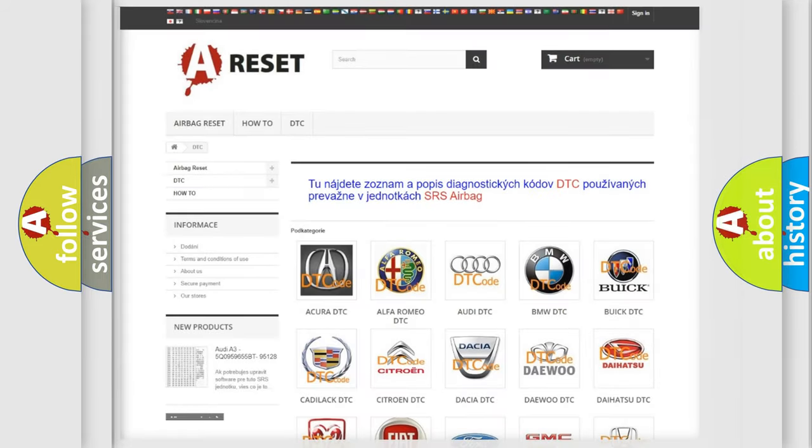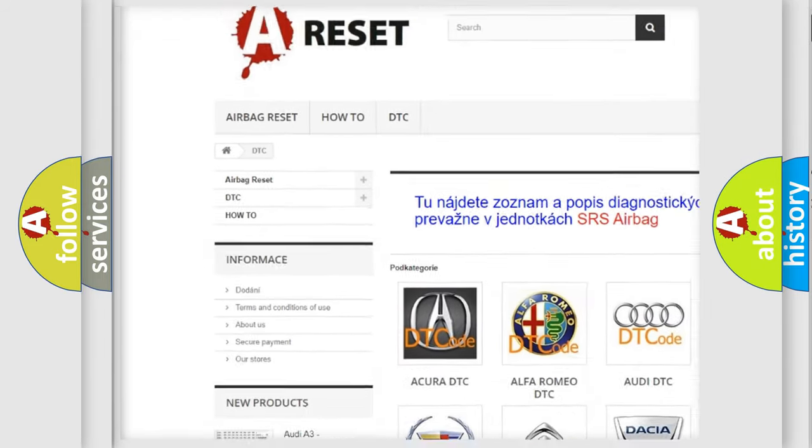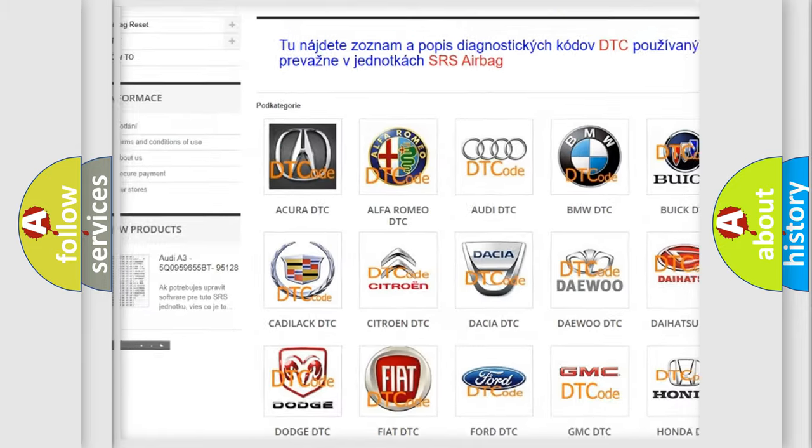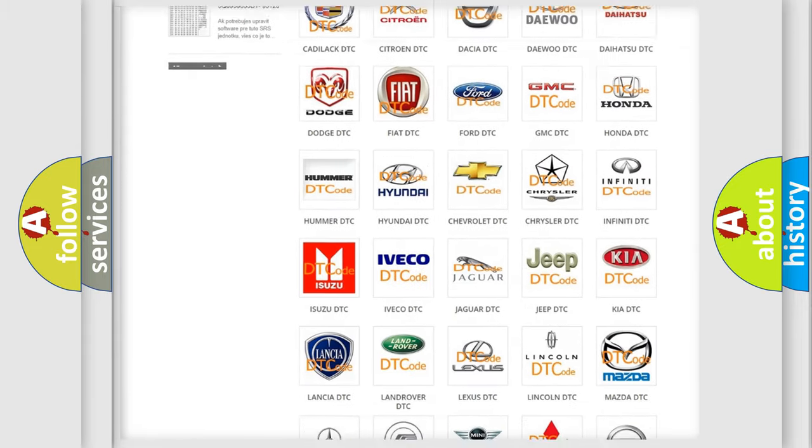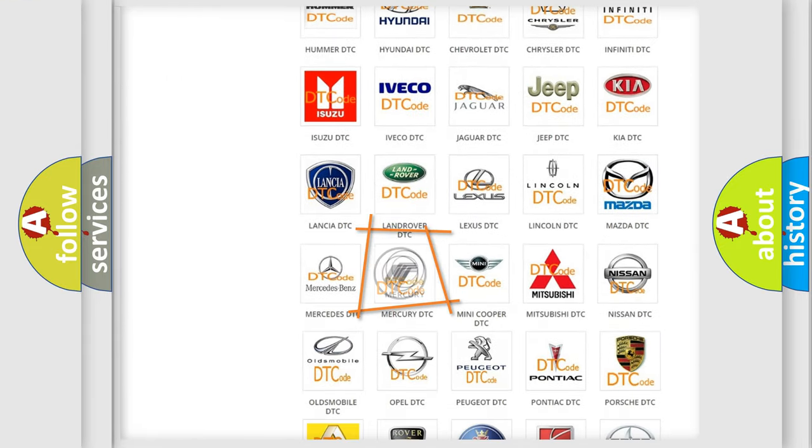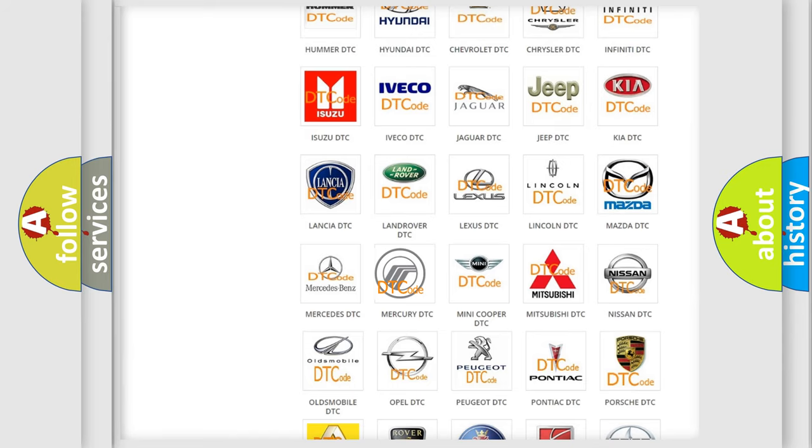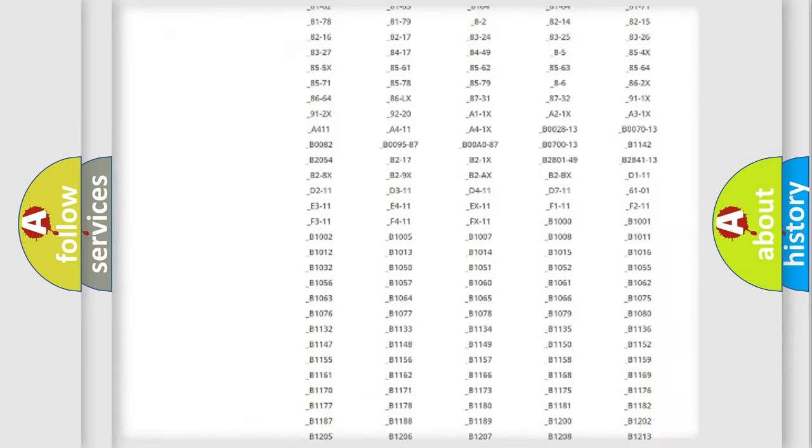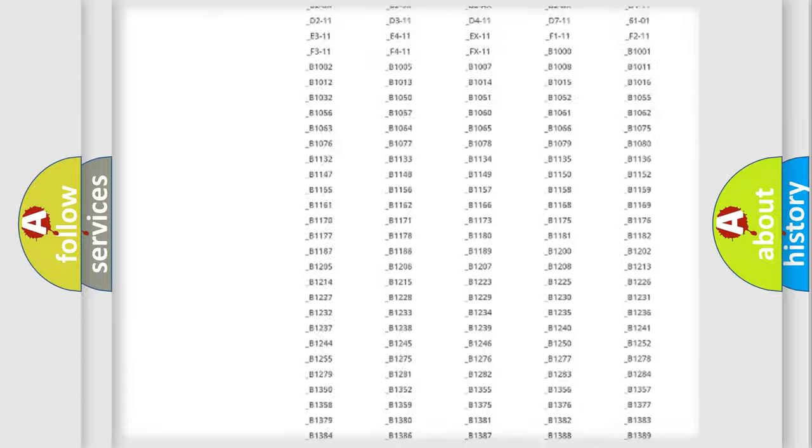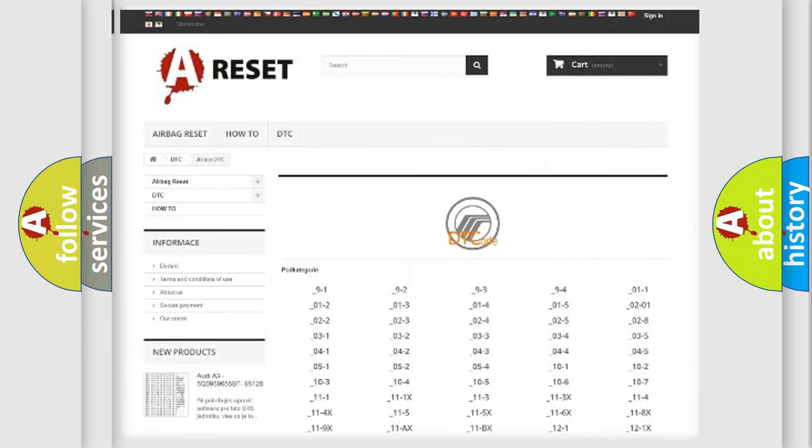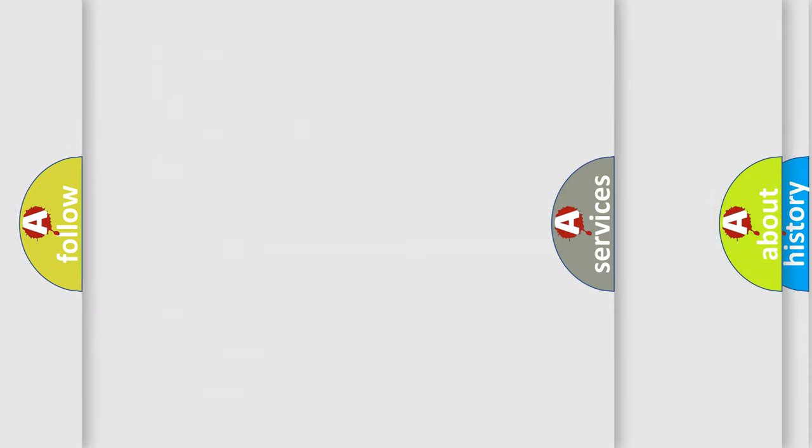Our website airbagreset.sk produces useful videos for you. You do not have to go through the OBD2 protocol anymore to know how to troubleshoot any car breakdown. You will find all the diagnostic codes that can be diagnosed in Mercury vehicles, and many other useful things.